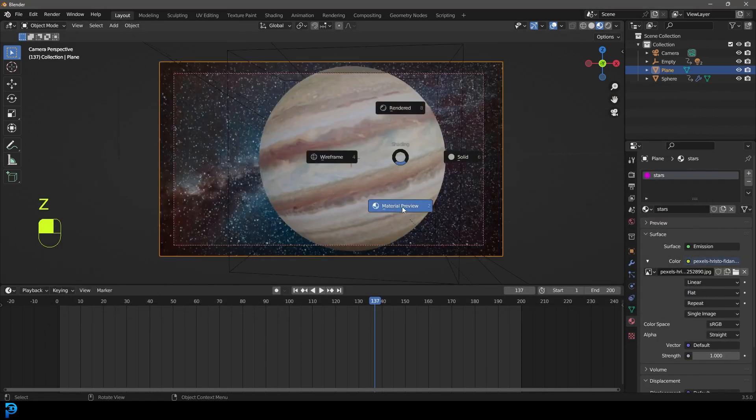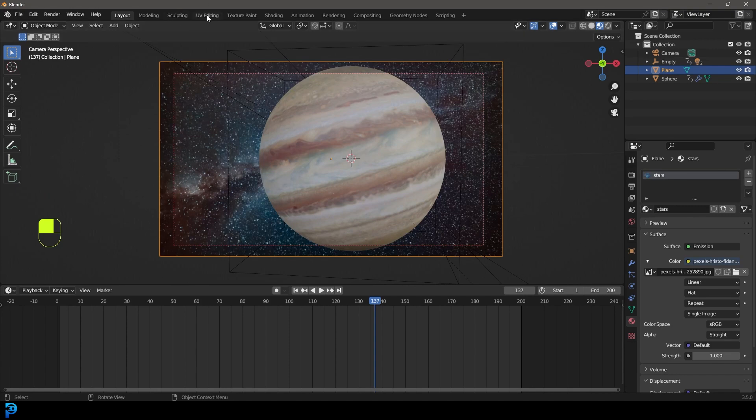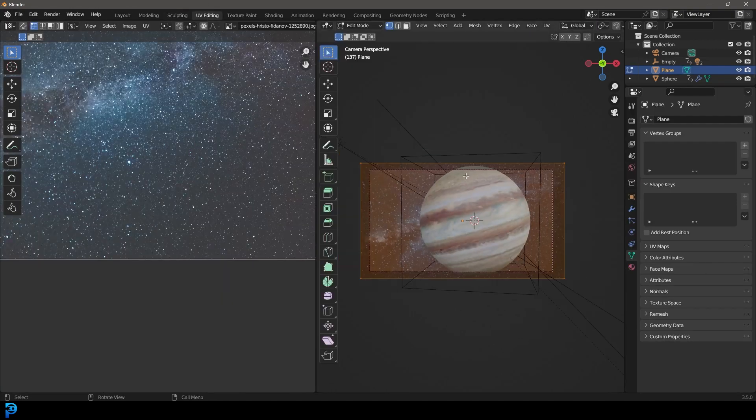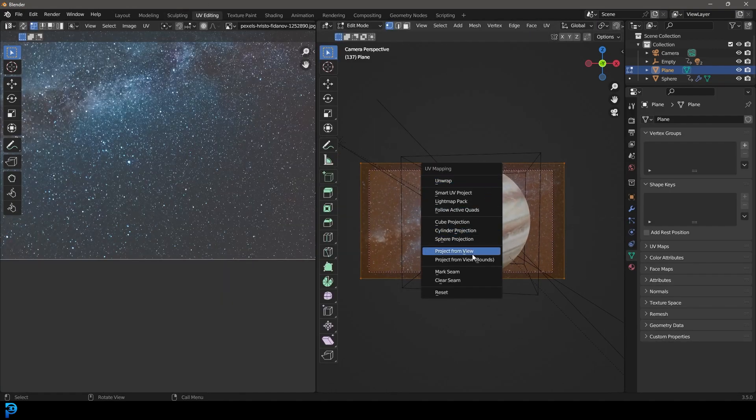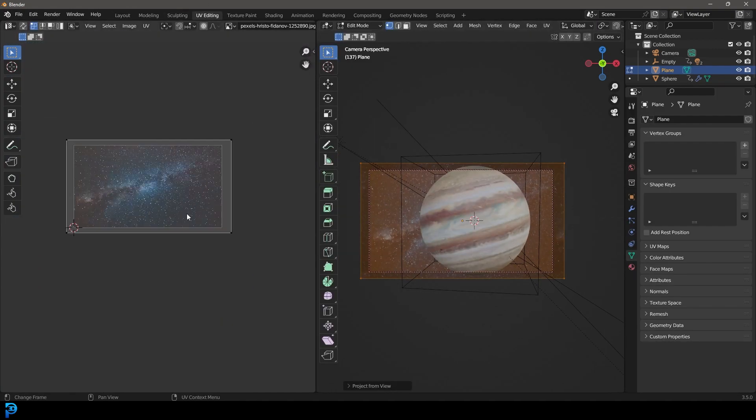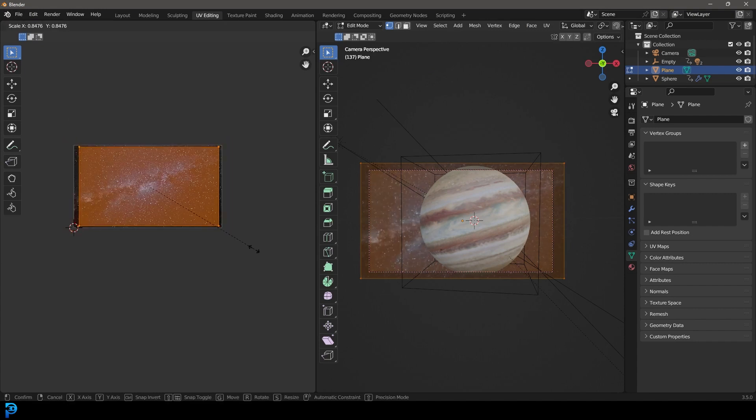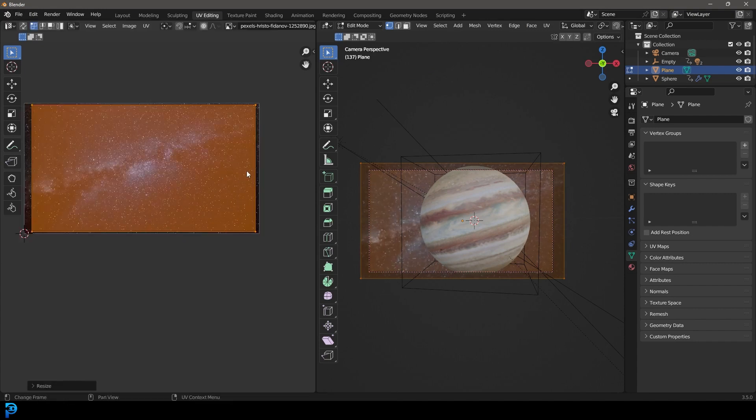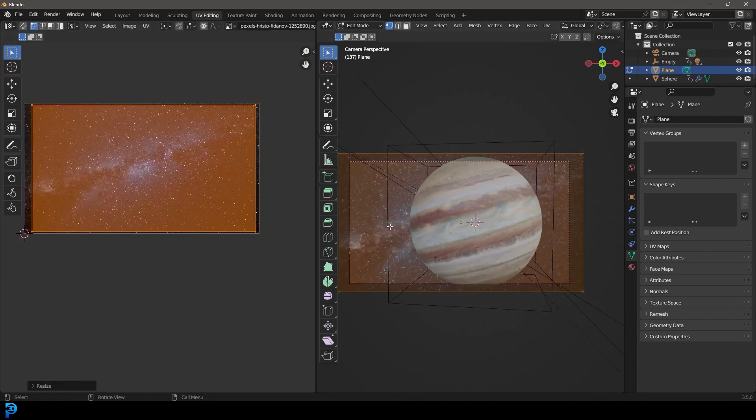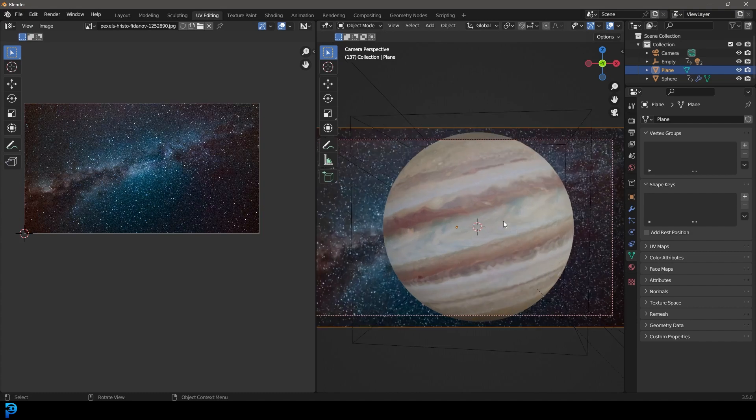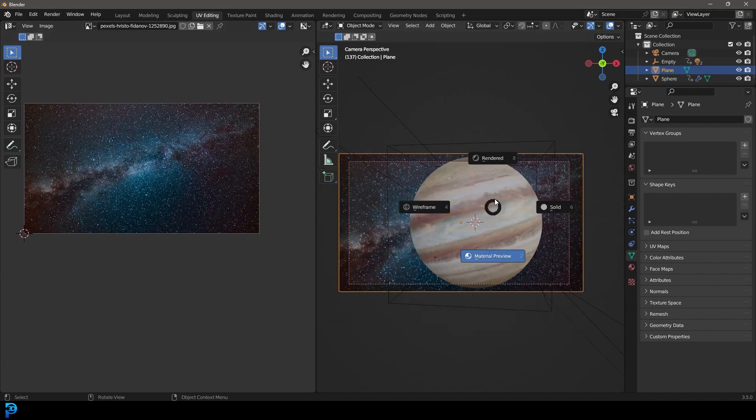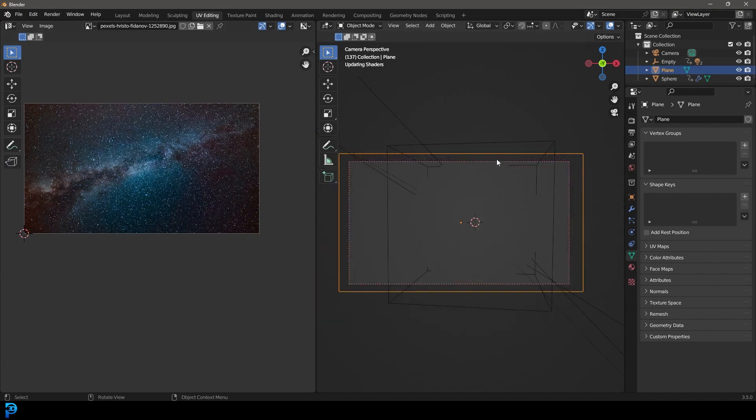Now if you go Z and you go material preview, you can see this. You might have to go to your UV editing and go U and go project from view with the UV unwrapping and then just scale it roughly. It doesn't matter if it's not 100% the same dimensions, just more or less should be fine.